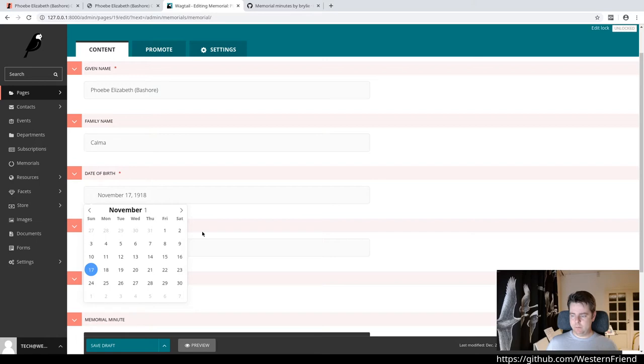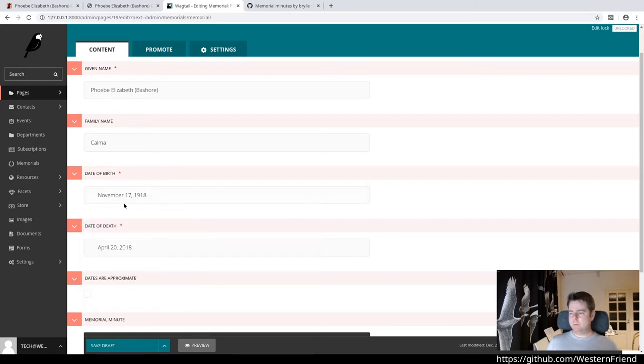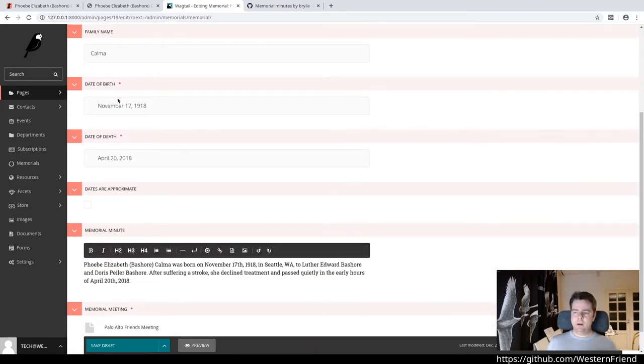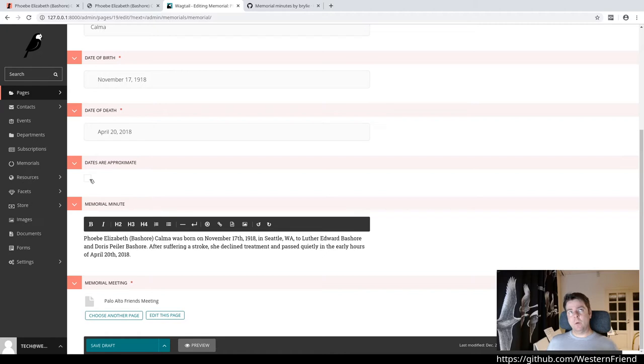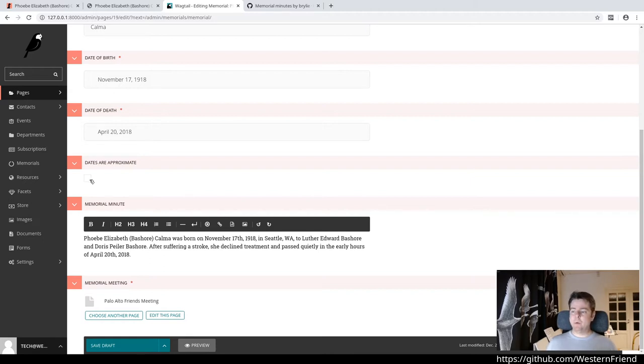By typing them in, if we need to go pretty far back, which we do in some of these memorial minutes. Dates of birth and death - it's not always known when the person was born or sometimes when they died. More usually when they were born is the ambiguous one. So we just have this check box to indicate that the dates are approximate.